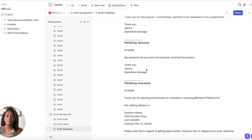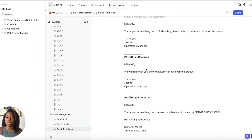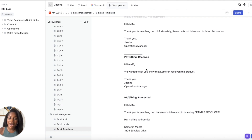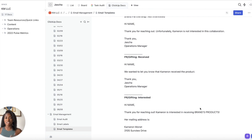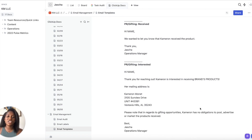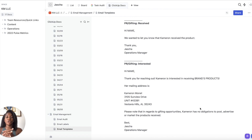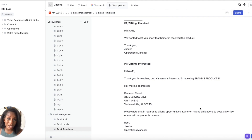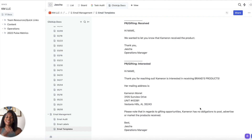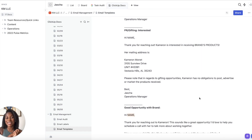The first PR gifting template — which is a little out of order — is for when I receive the product. We have automation in ClickUp that triggers when I change the status to 'received,' which notifies my operations manager to send this email: 'Hi [name], we wanted to let you know that Cameron has received the product.' It's straight to the point and just good communication — letting the brand know you have the product, and giving them the chance to share any specifics they want you to focus on.